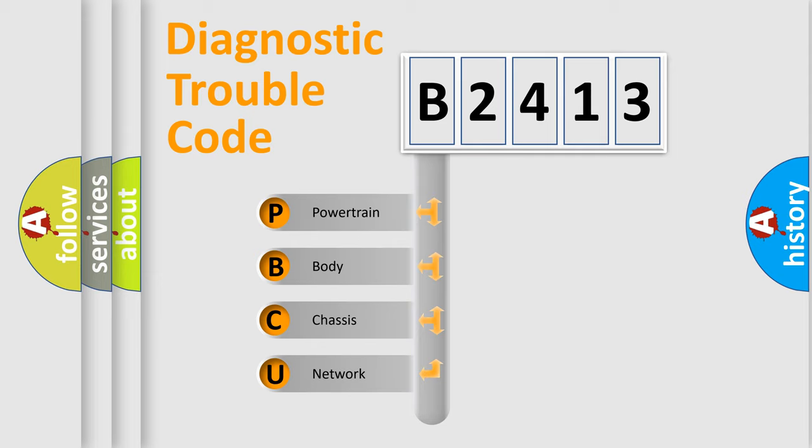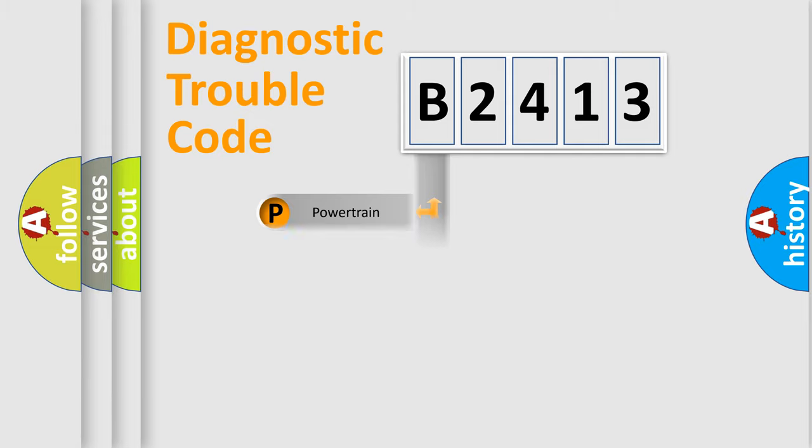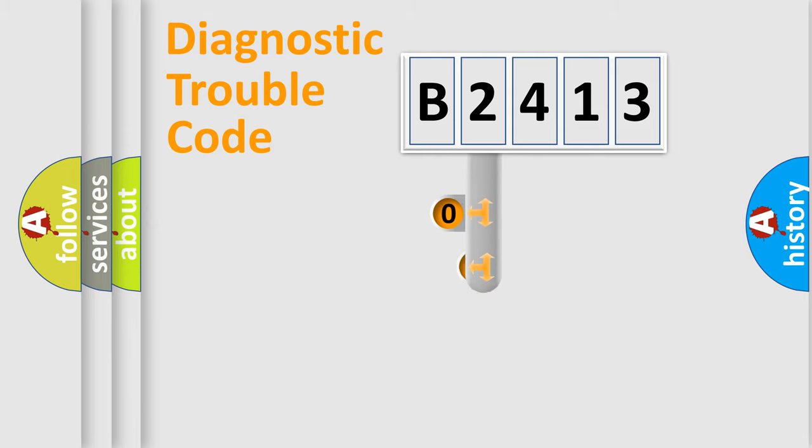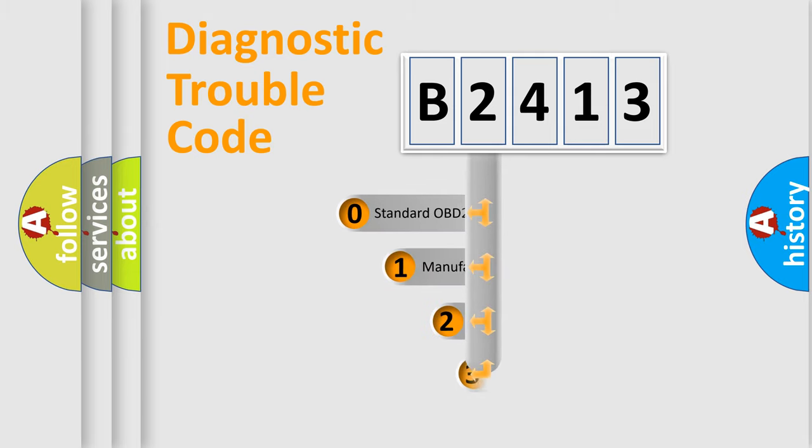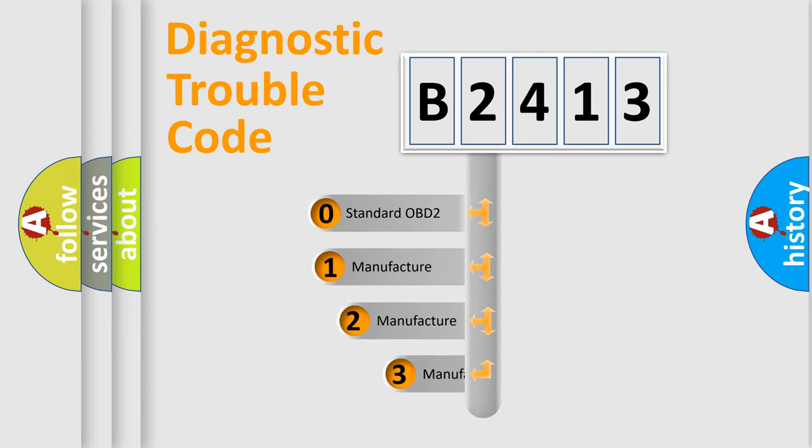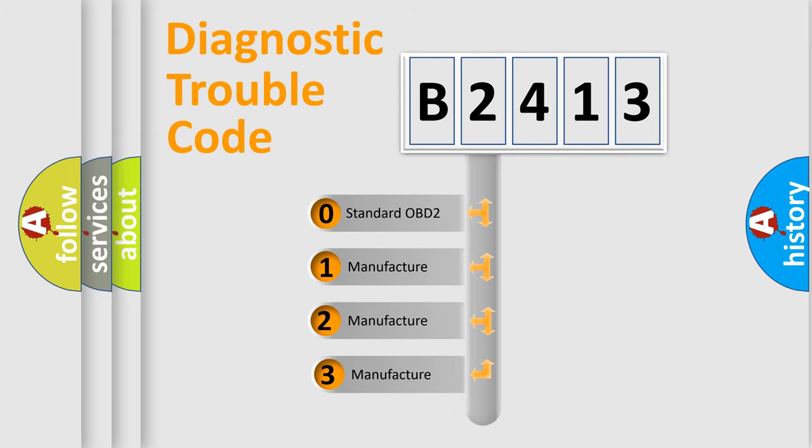We divide the electric system of automobile into four basic units: Powertrain, Body, Chassis, and Network. This distribution is defined in the first character code.